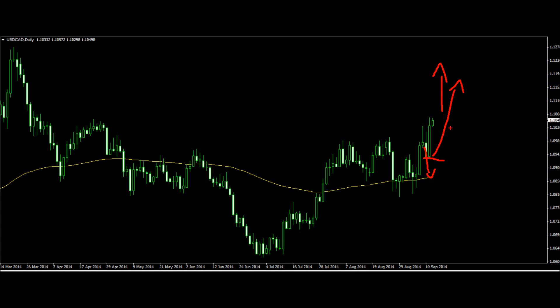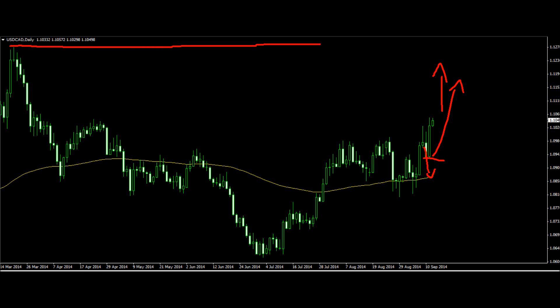The bulls are looking for any means to take prices higher and they are currently in control. The bears, in the meantime, are in neutral or trying to minimize risk as much as possible. Right now, what bears are actually doing in this case is looking to minimize risk, and one of the elements bears could use to do that is to find an ultimate stop loss zone, which is roughly about there.